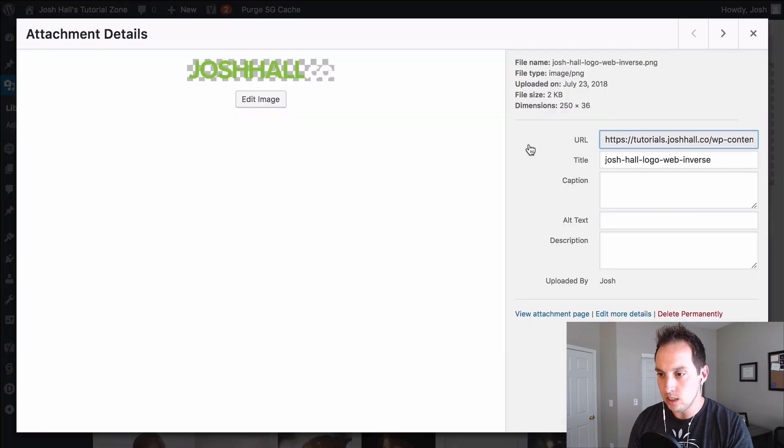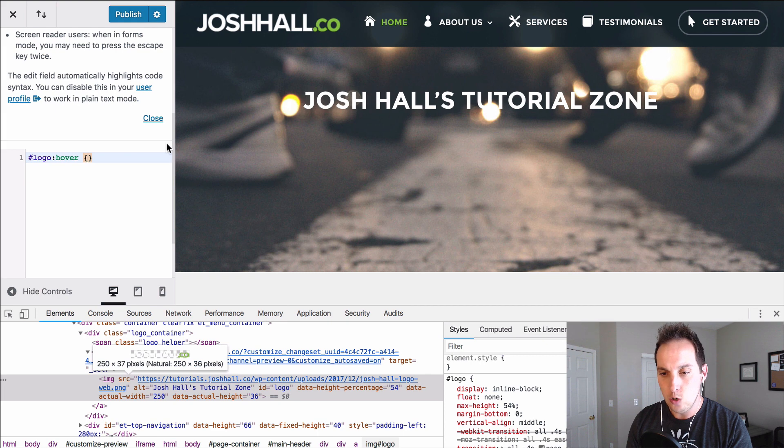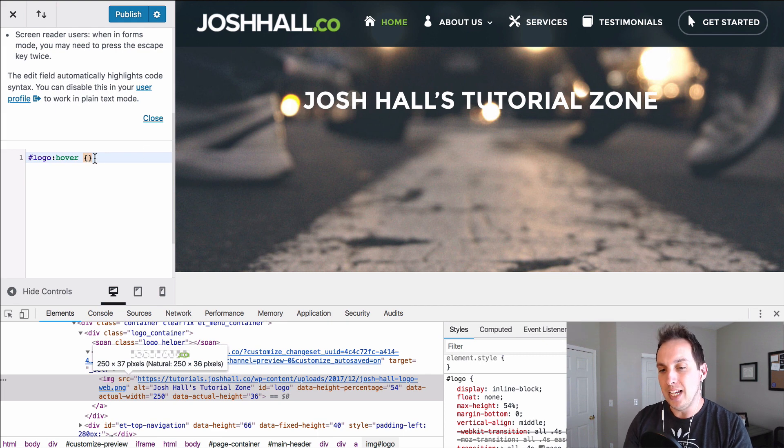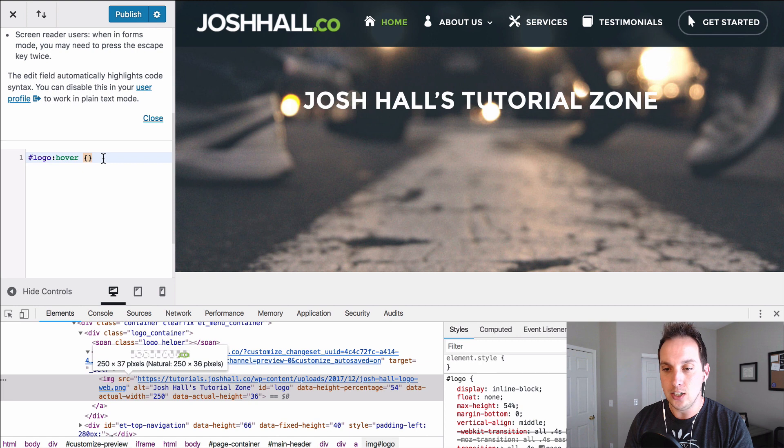We're going to look at this file and we're going to take the URL. We're going to copy that and go back over here. And what we want to do is add this URL in there. Now if we just paste it in there it's not going to do anything.